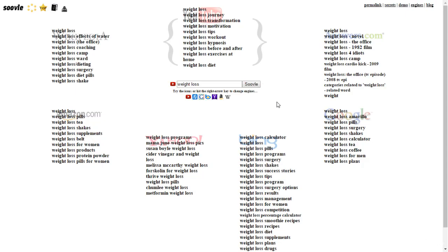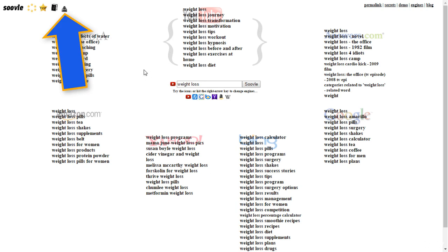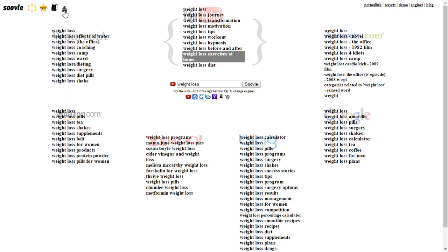One important feature of suol.com is that you can download the result in a CSV file by clicking the download icon in the top left corner of the page here.